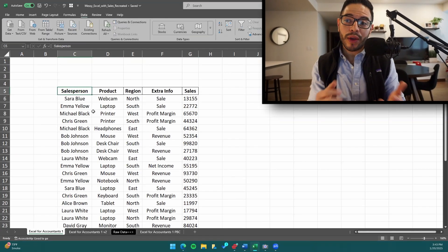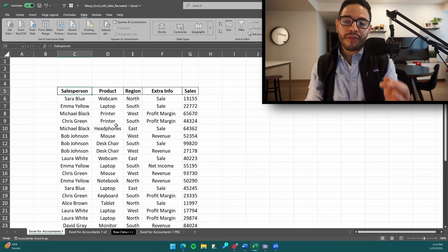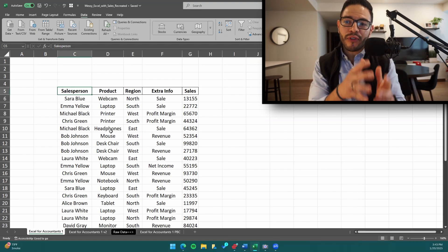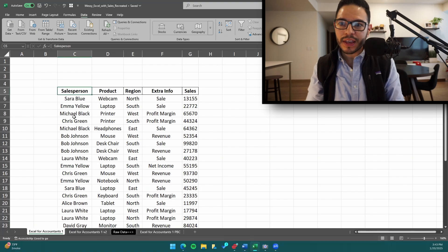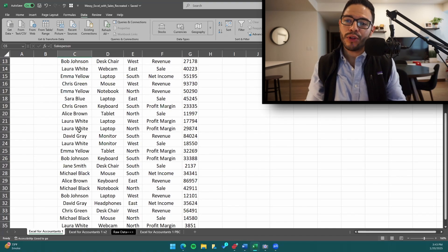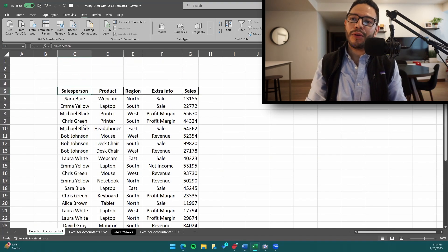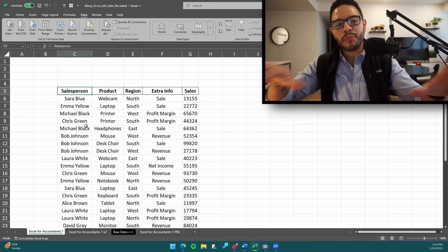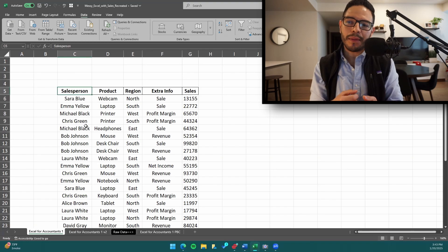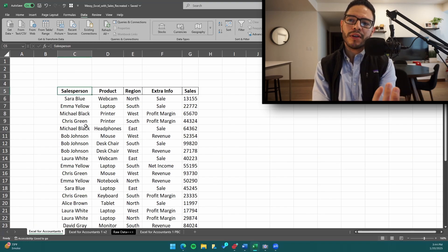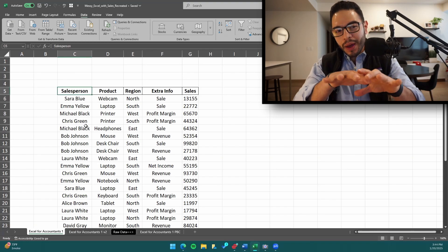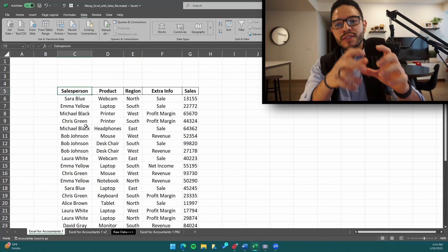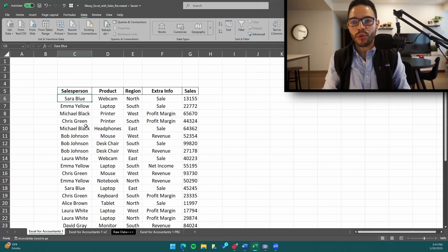Now that we have our data set nicely centered and spread out with everything visible in each cell, we want to separate the salesperson column by first name and last name. As you can see, all the names are together in one cell — Jane Smith, Laura White, Emma Yellow. The text-to-columns function is going to split data in one cell out into various different columns.